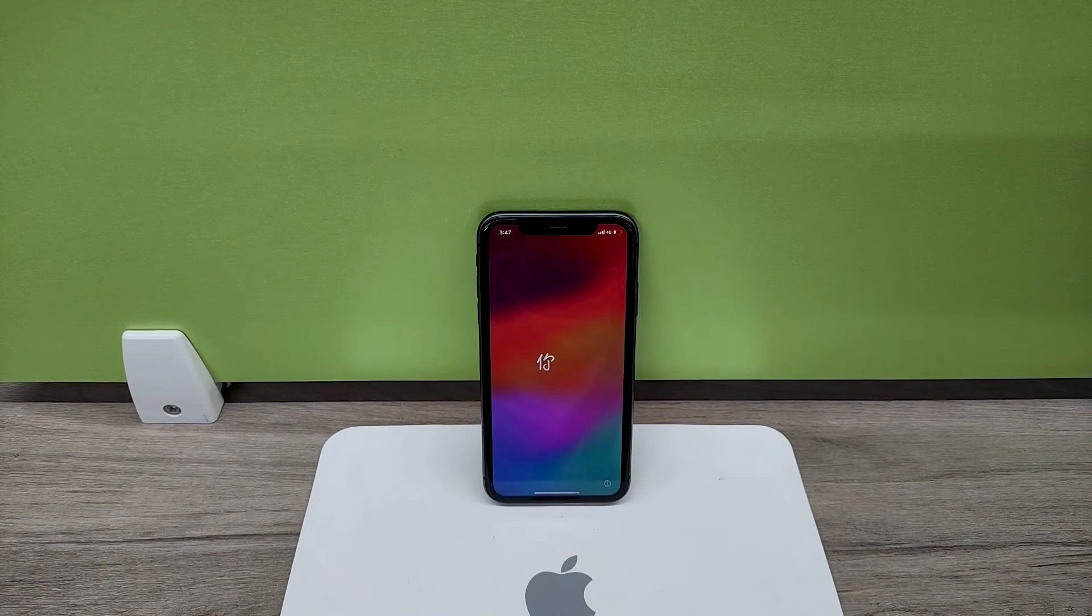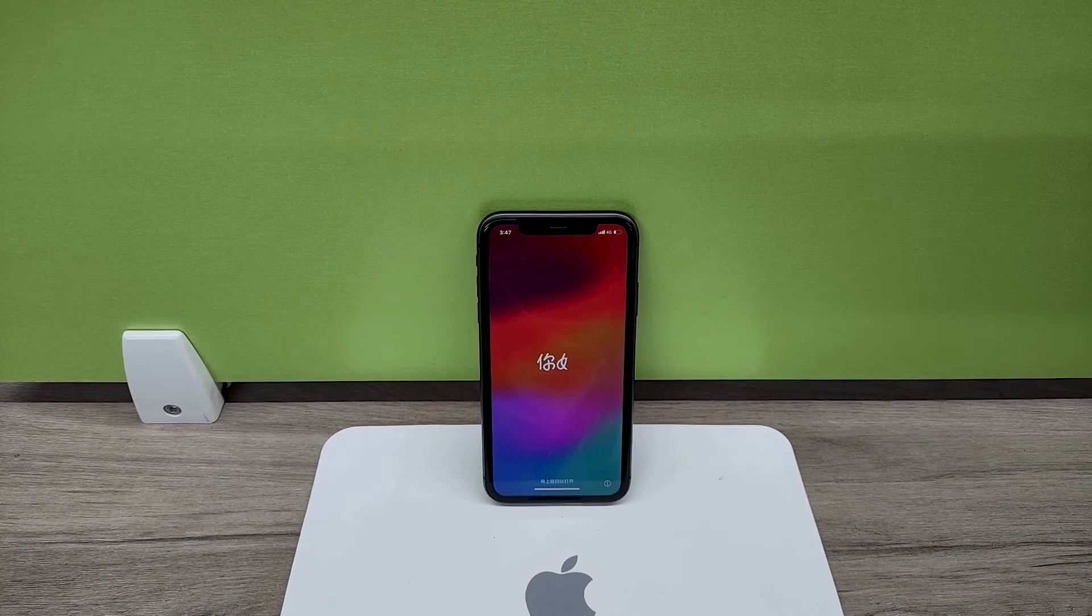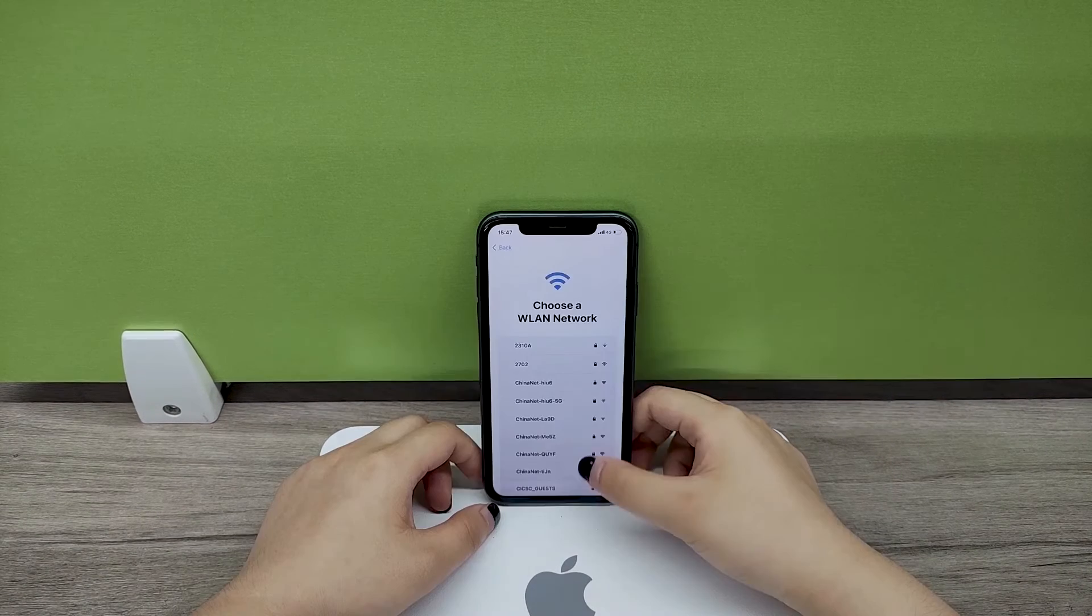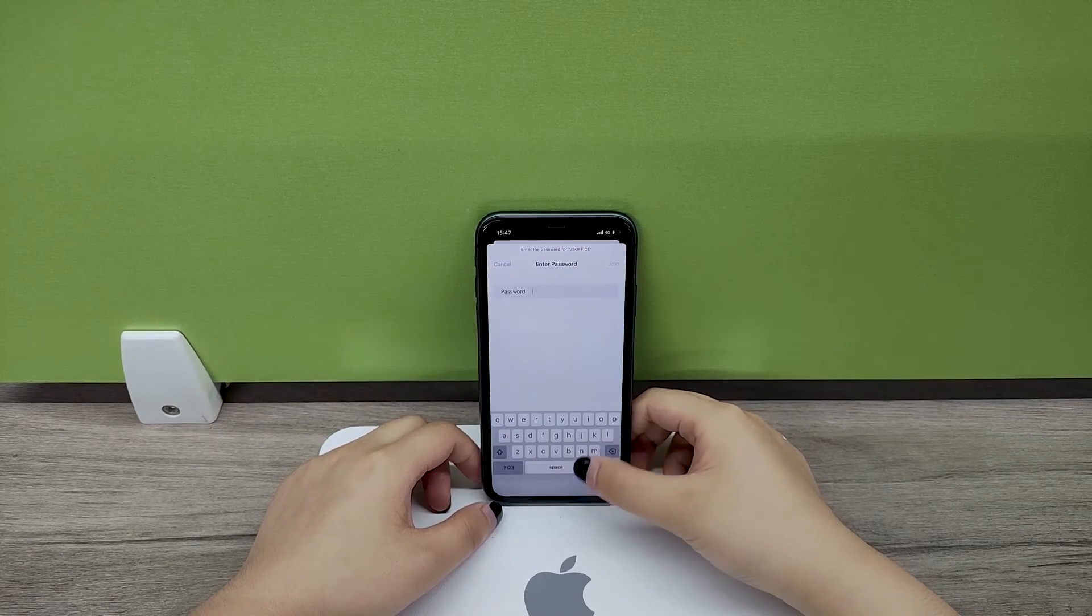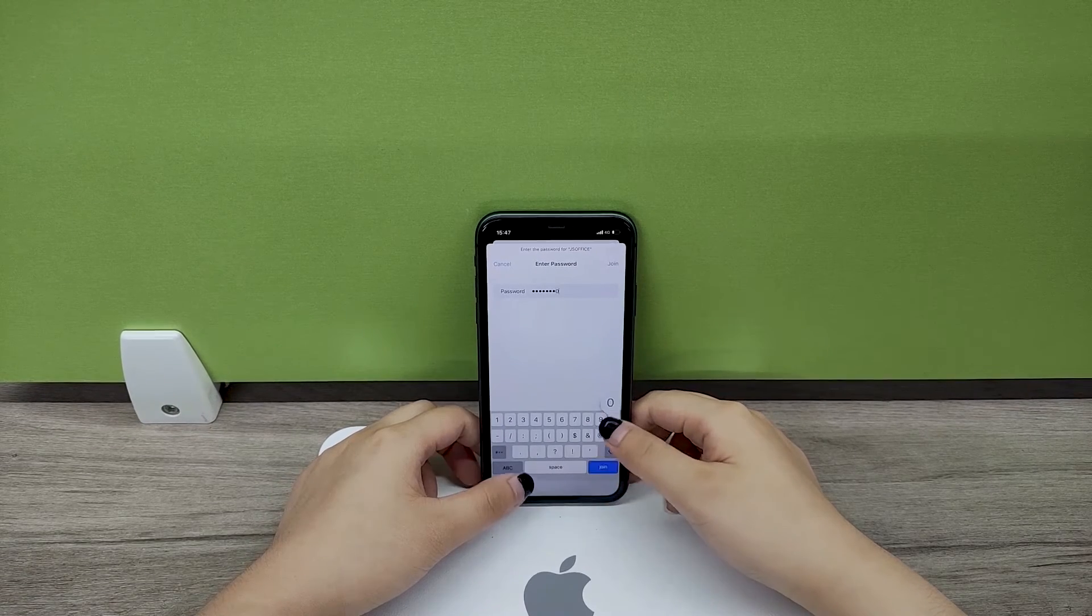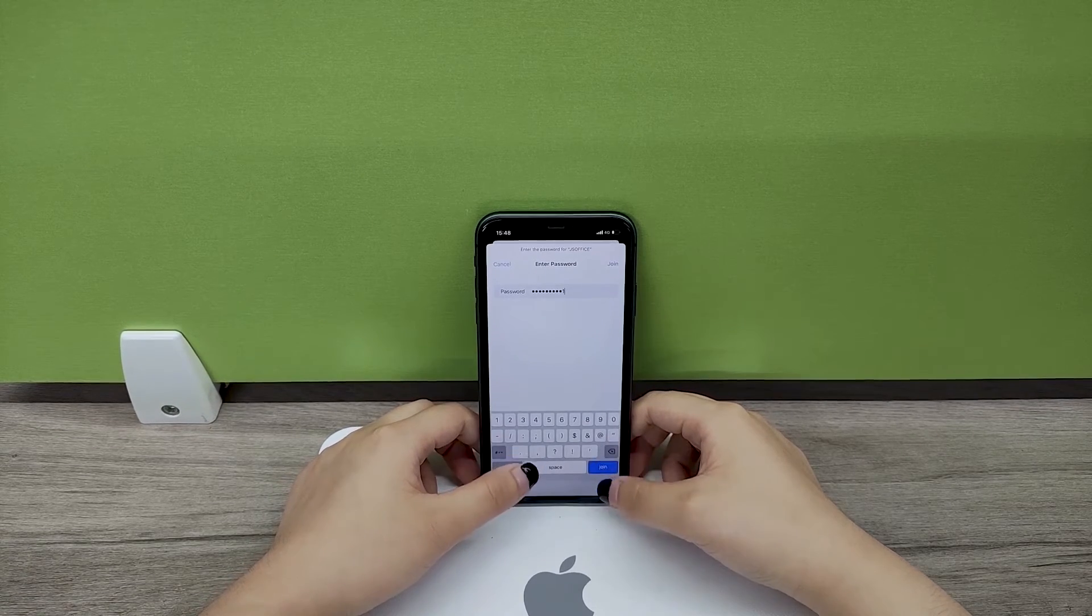Set up your iPhone as a new device and wait until you reach the Wi-Fi Settings page. Connect to a Wi-Fi network.